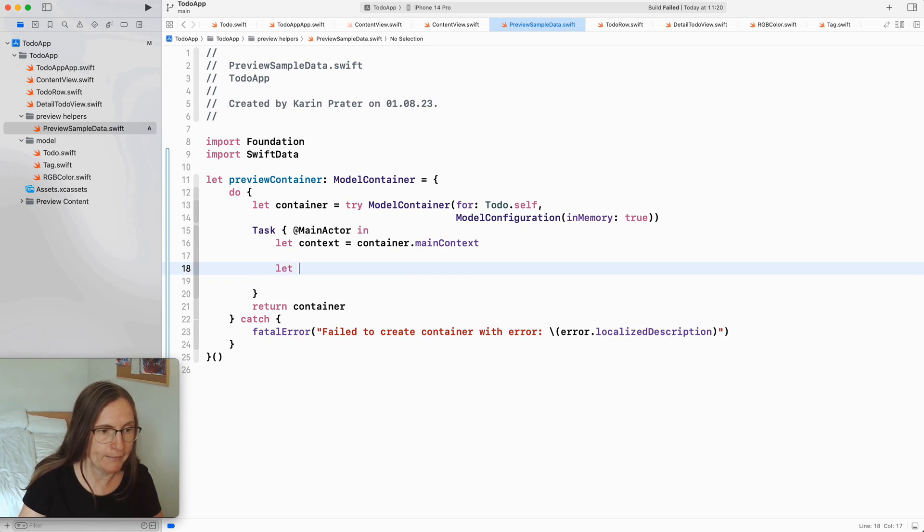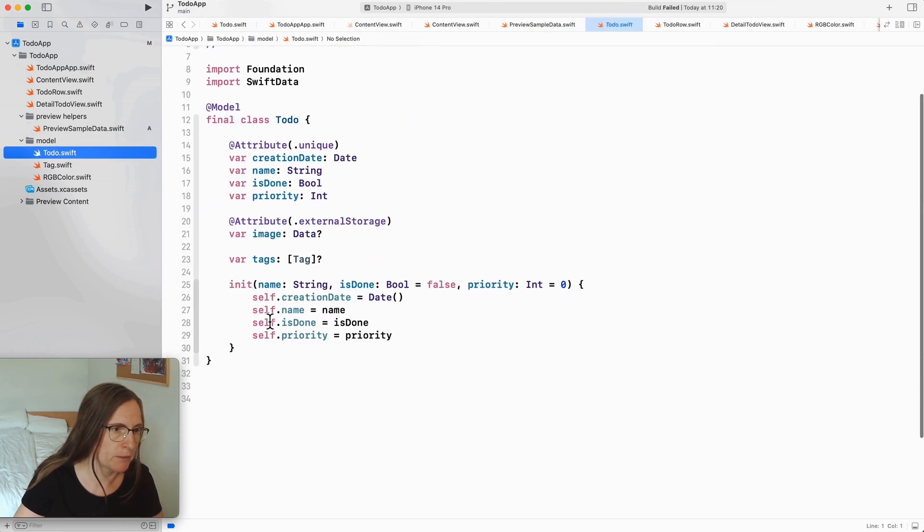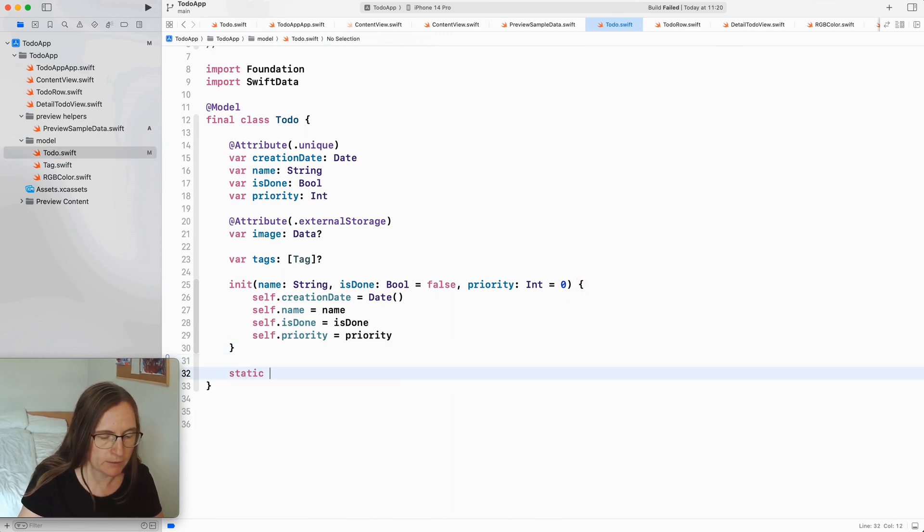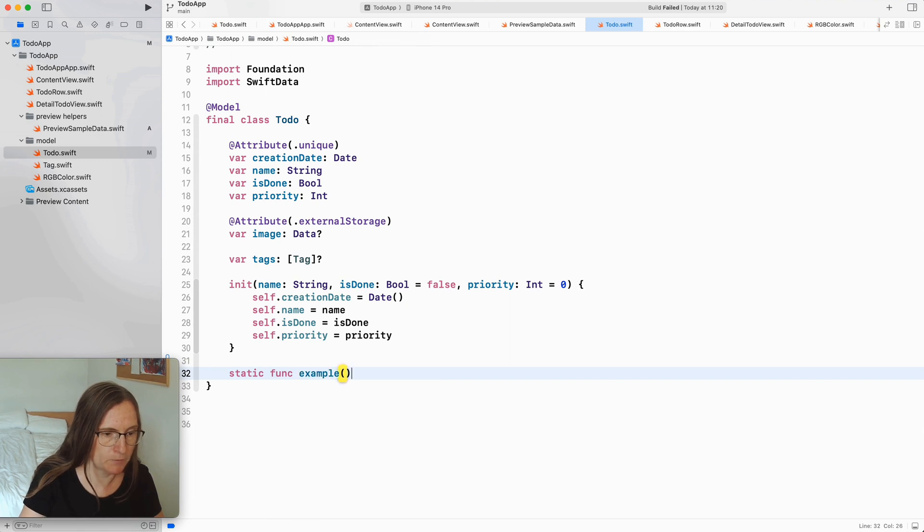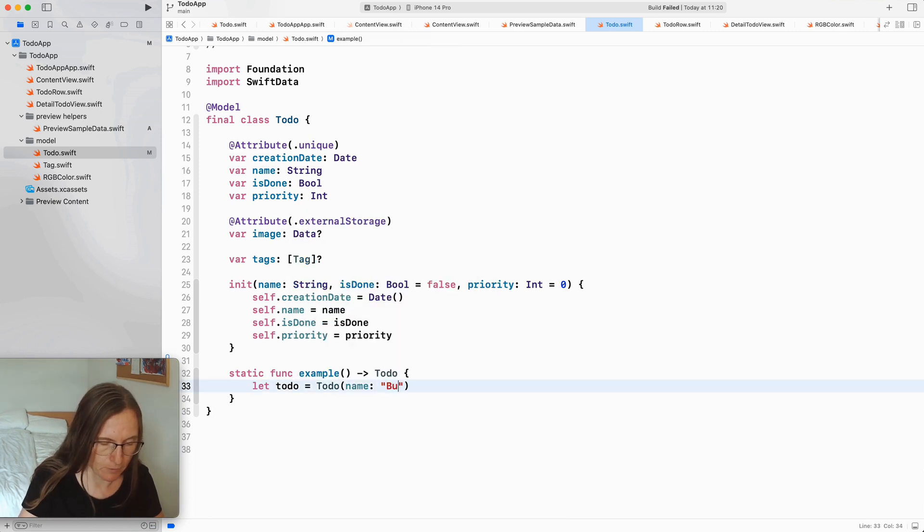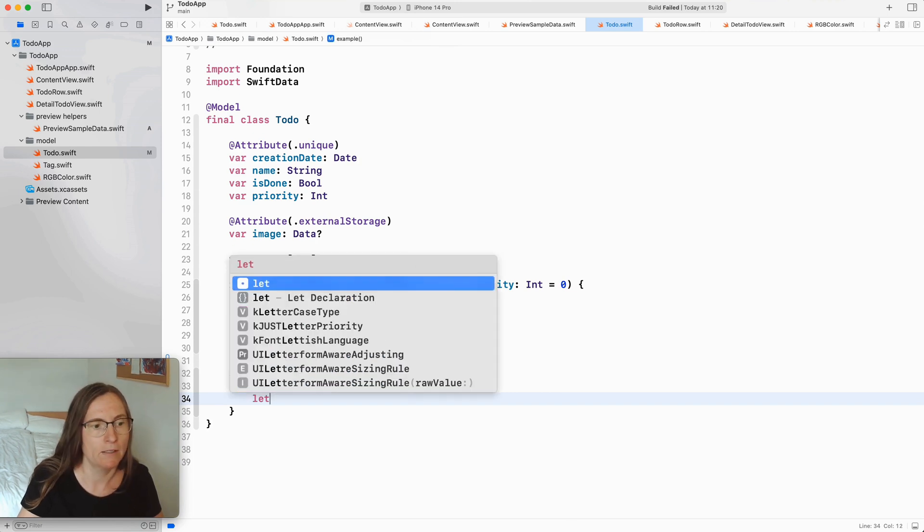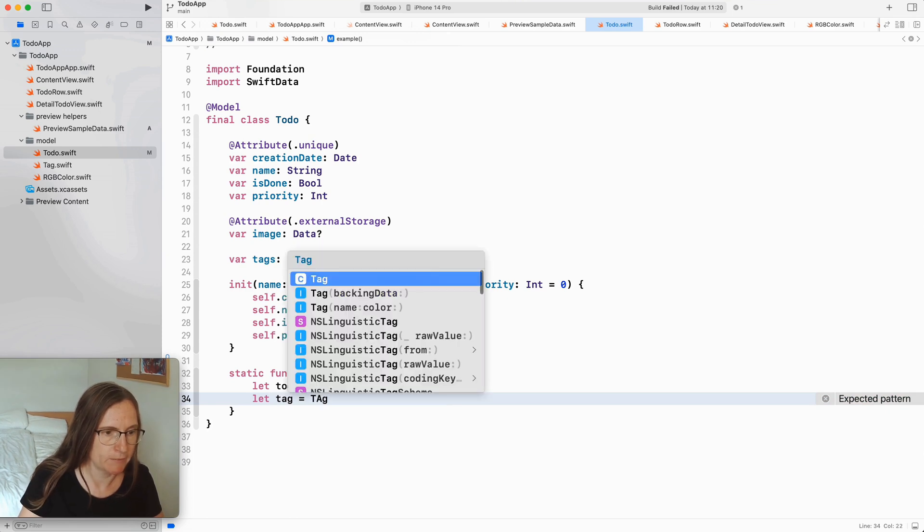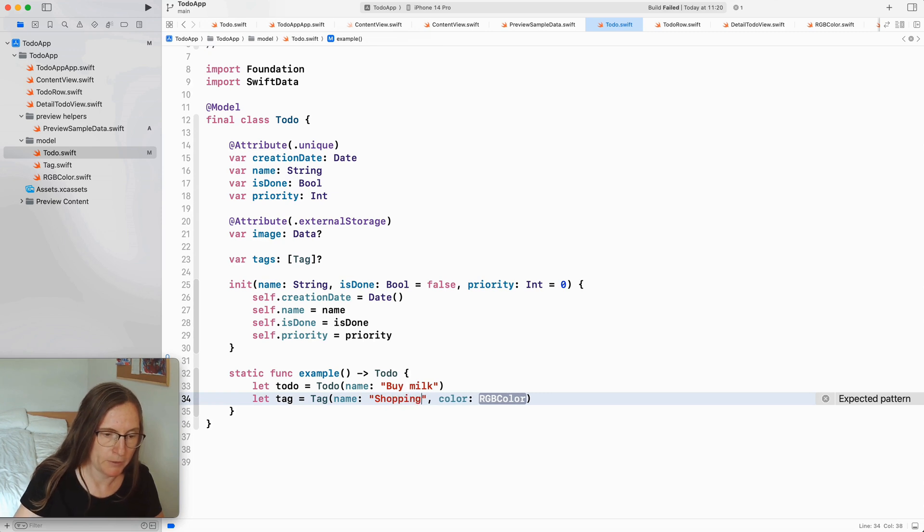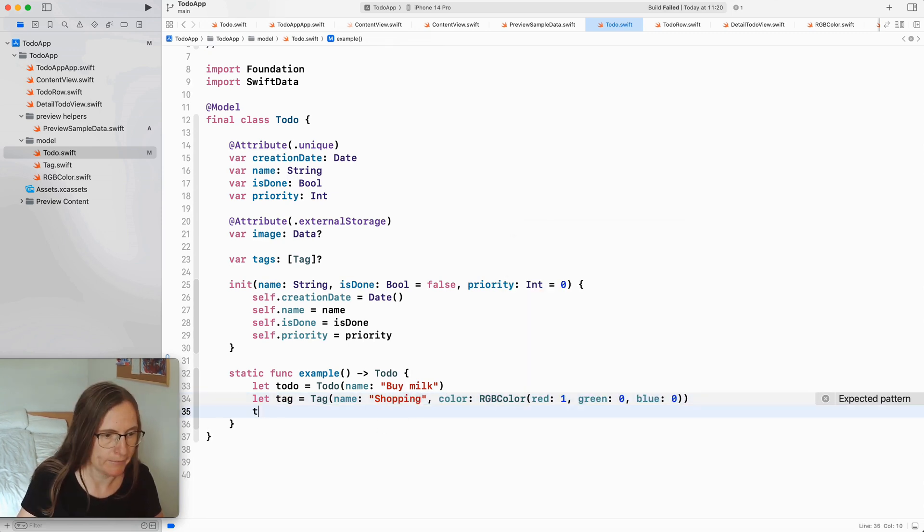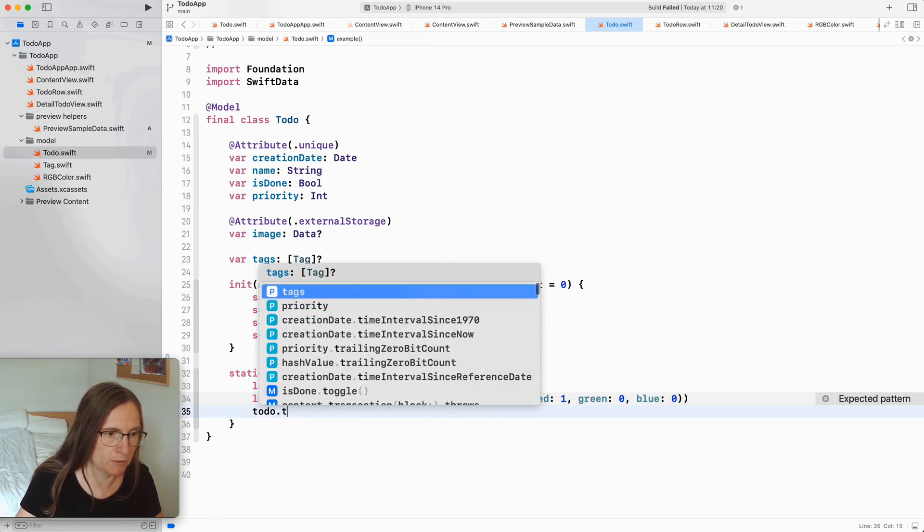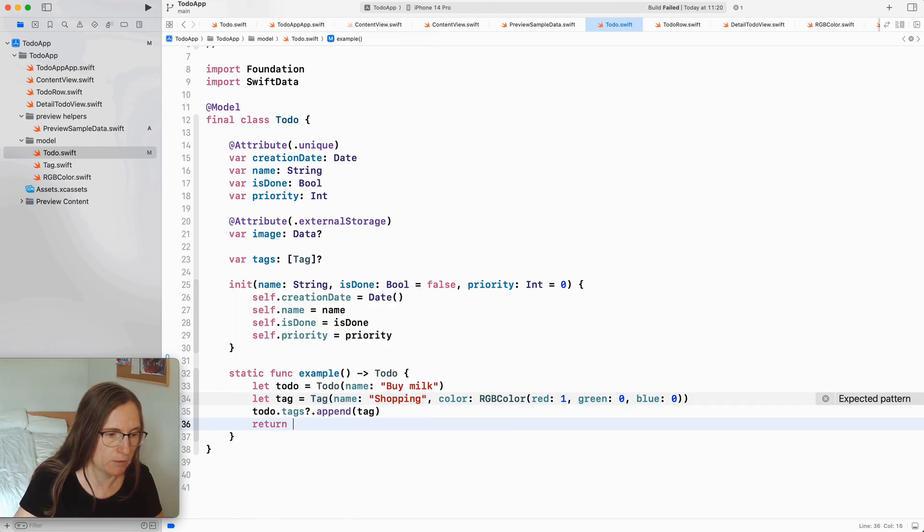Okay then I can now here generate all the instances that I want. In my case I just wanted to generate a to-do and I'm actually going to add this as an example here to my to-do class. Static func example returning a to-do. Let to-do name by milk. I can also set up relationships here for examples. I have here one or two tags, tag this is a new tag with name of shopping and here one of my custom types. Then I can add the relationship so this is the to-do's tags append this new tag and then I return this to-do.